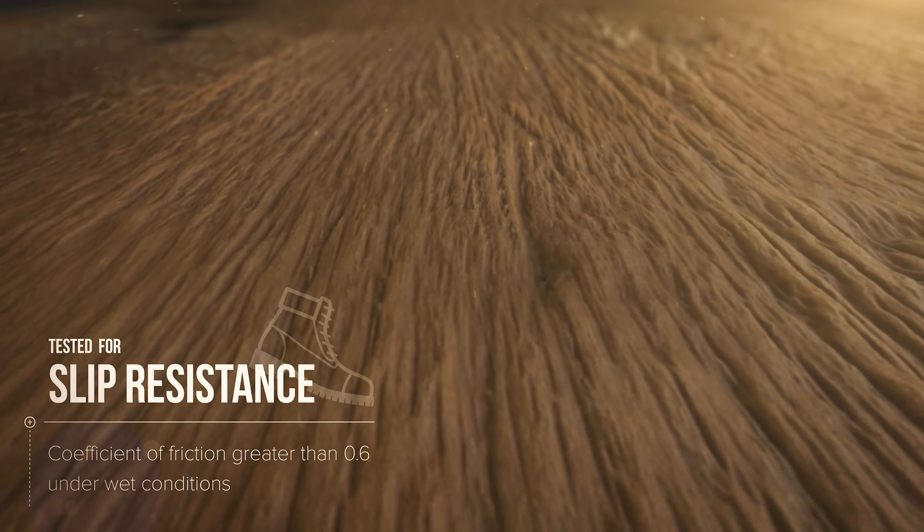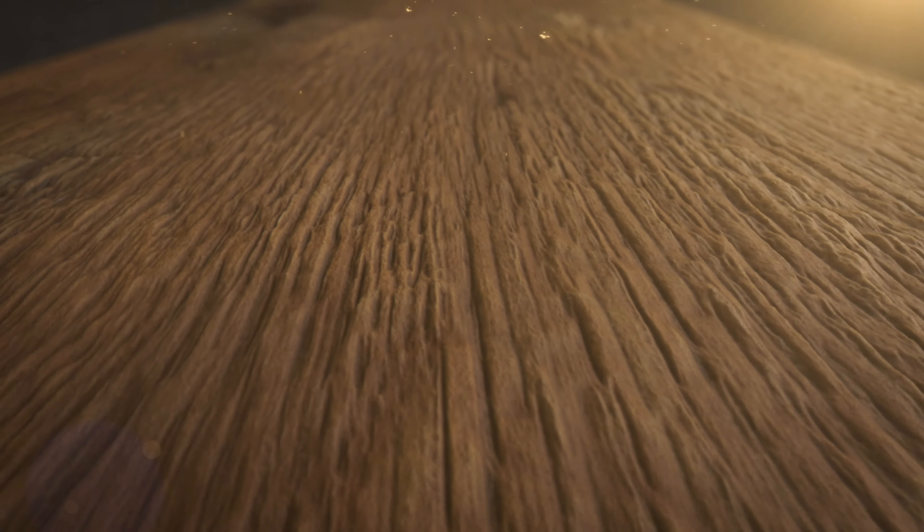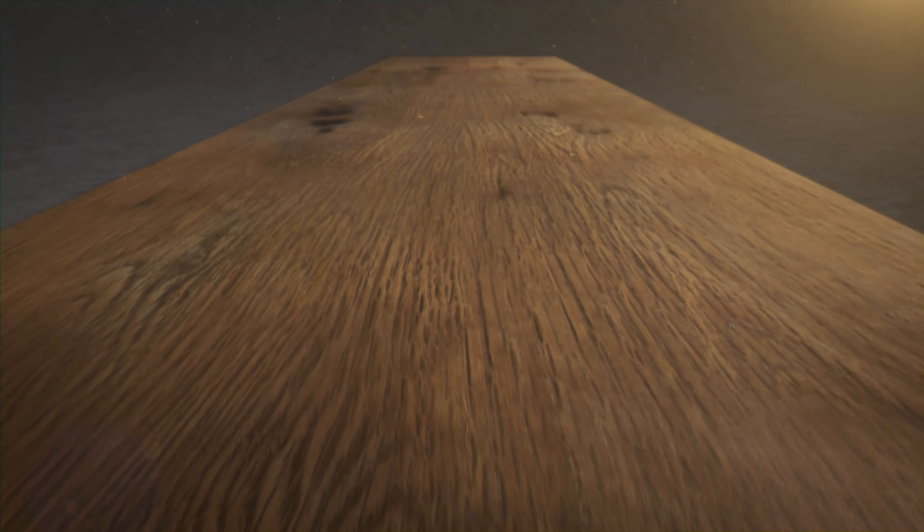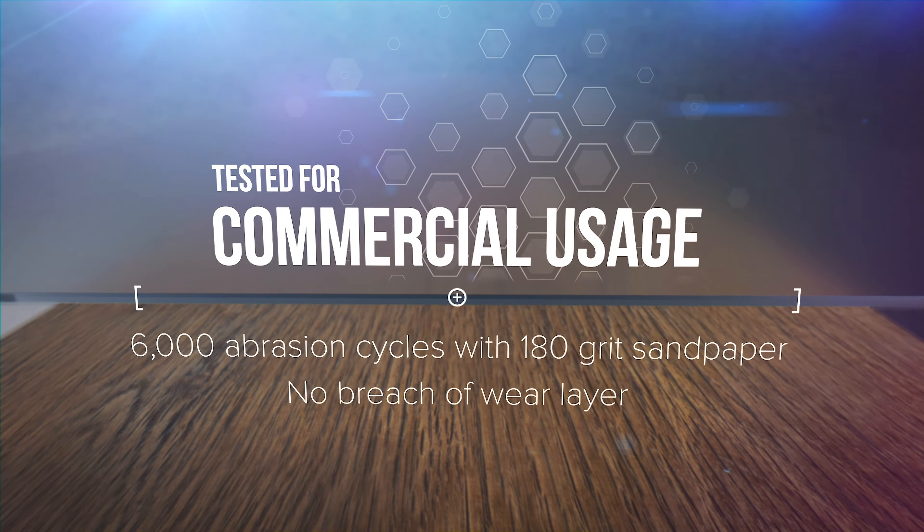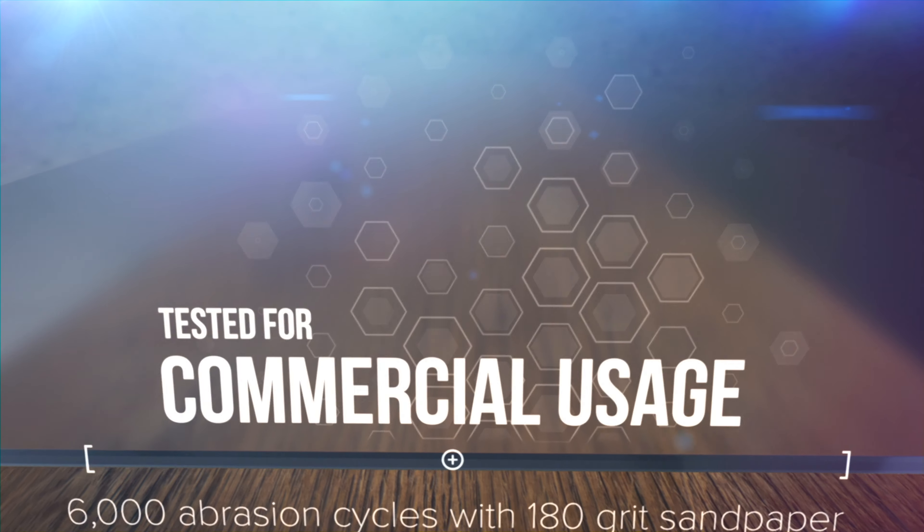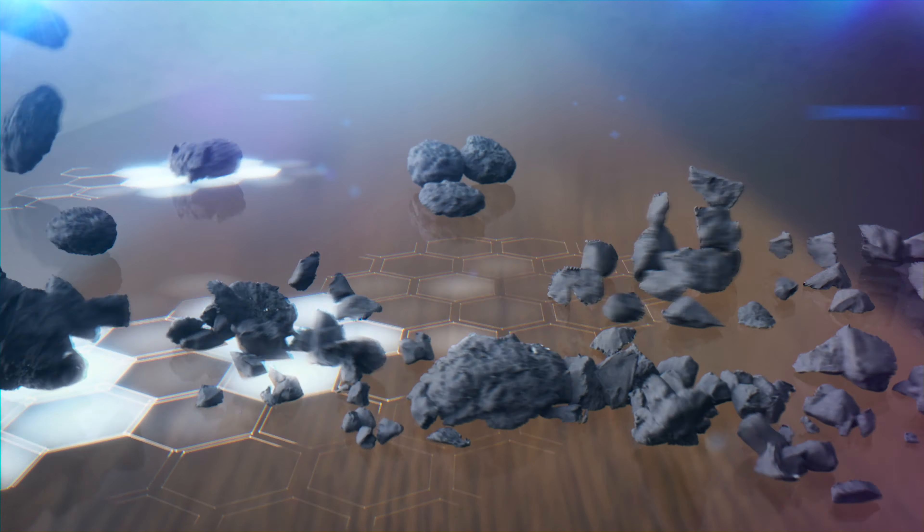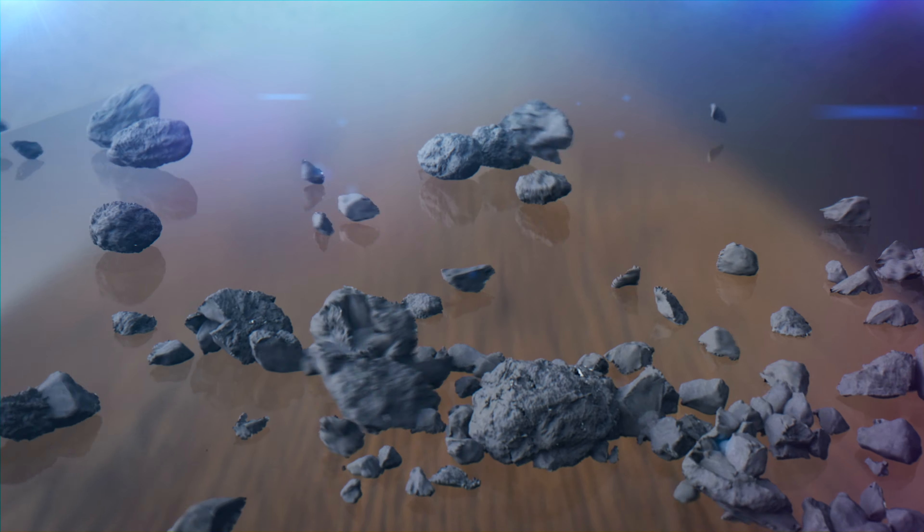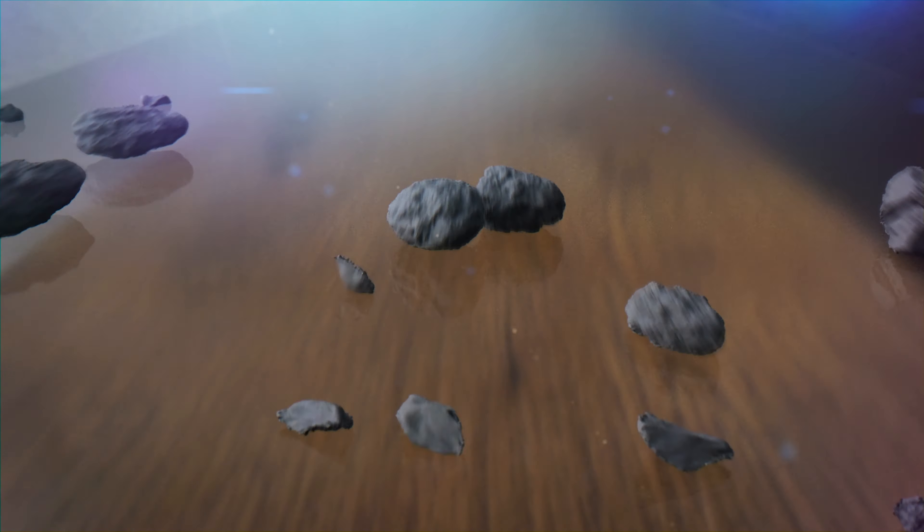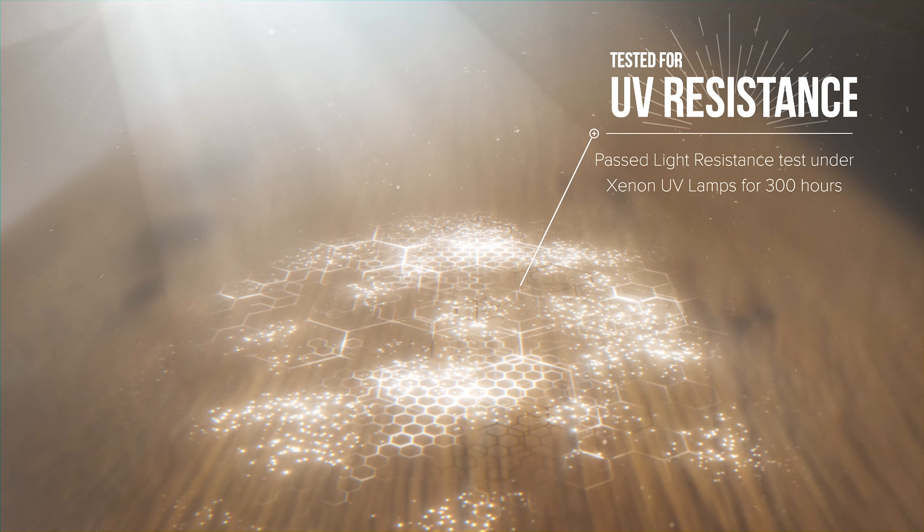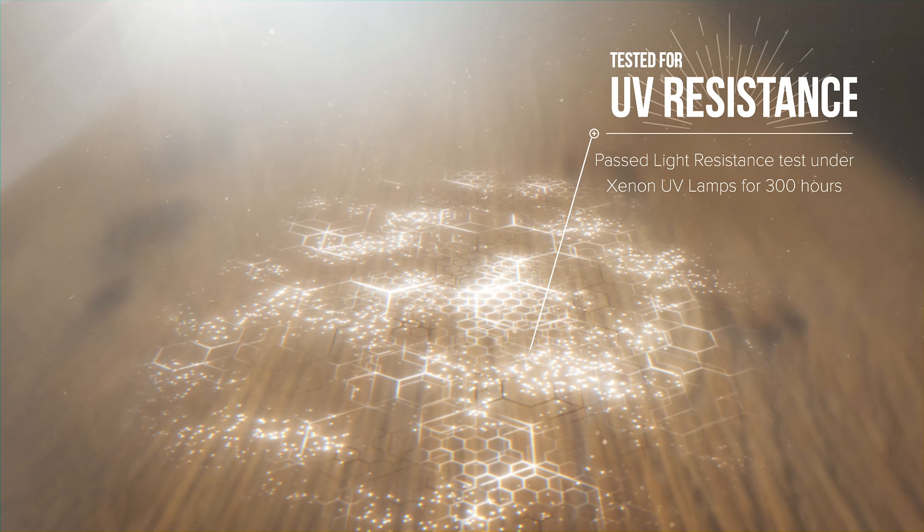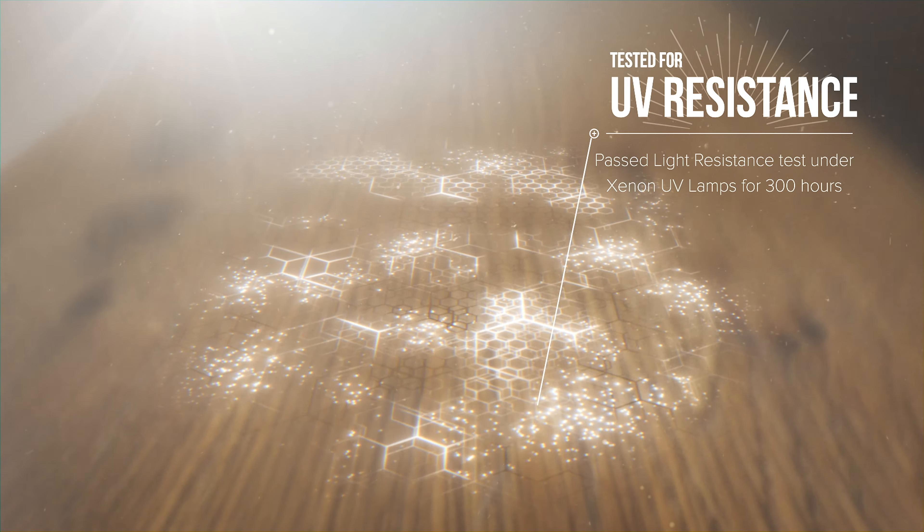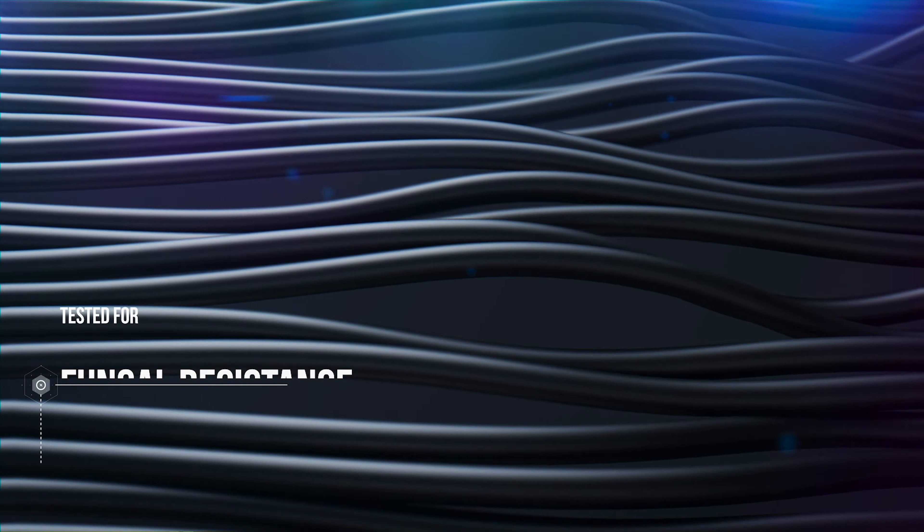The 27.6 mil hardened wear layer provides commercial grade protection from drops, damage, and stains. An integrated UV protection layer prevents color fading and preserves the beauty of your flooring for longer.